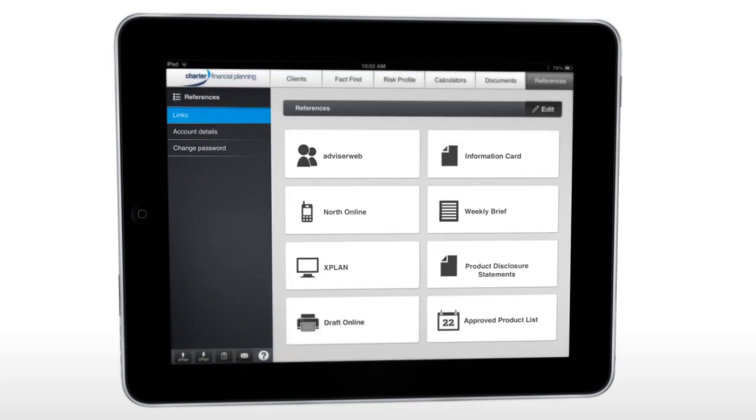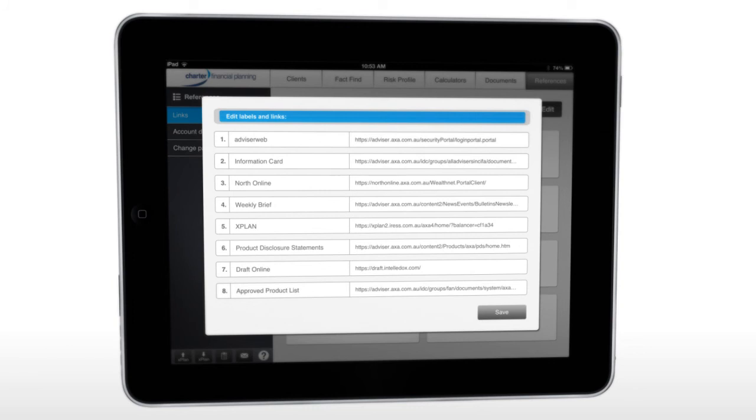We've included some internet links for quick reference to popular sites such as licensee websites, the approved product lists and product disclosure statements. You can include your own favorite links here too.